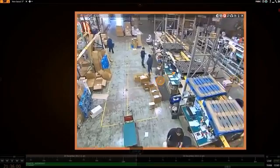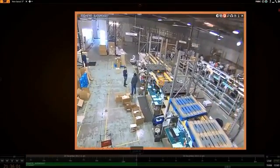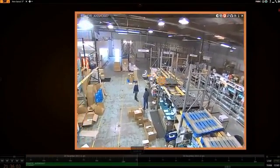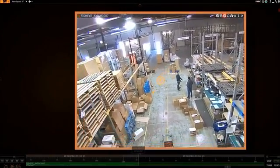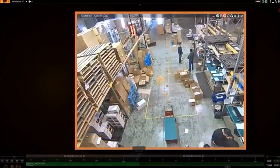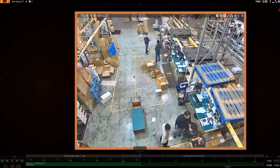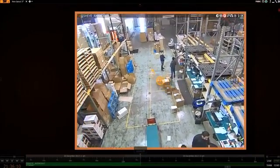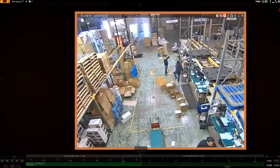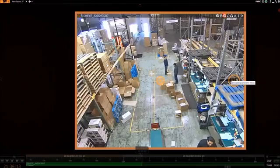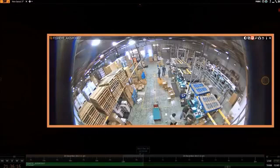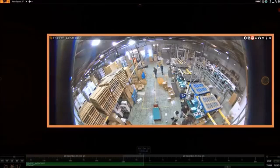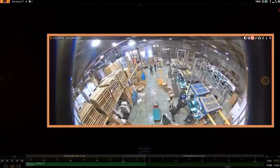To use dewarping, click the dewarping button. Now you can move around in the view by clicking and holding on the center icon, and then moving the mouse in the direction you want to go. You can also change the view into panoramic mode by clicking on the icon on the right side of the camera's view.